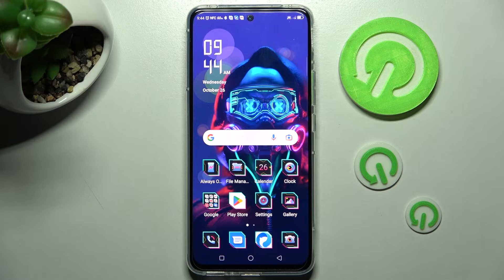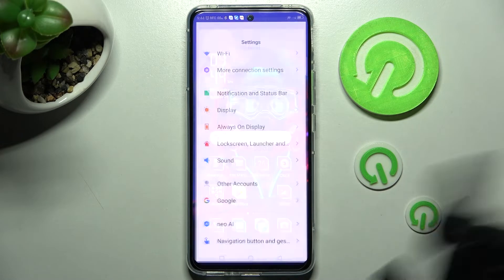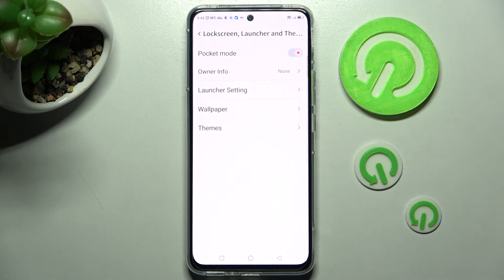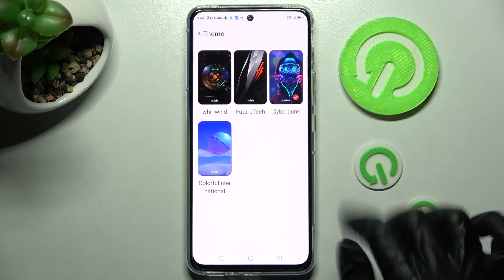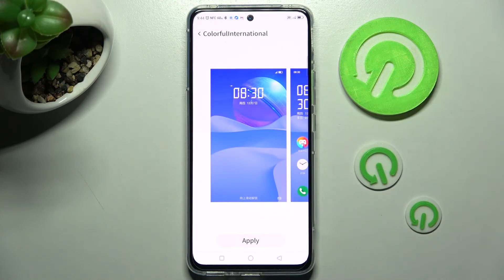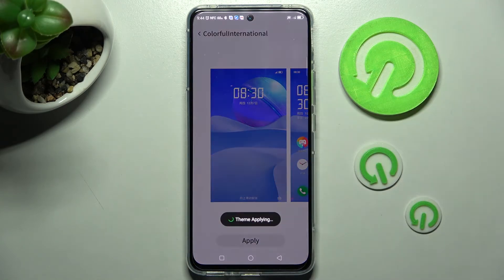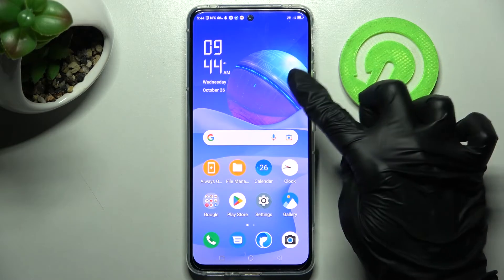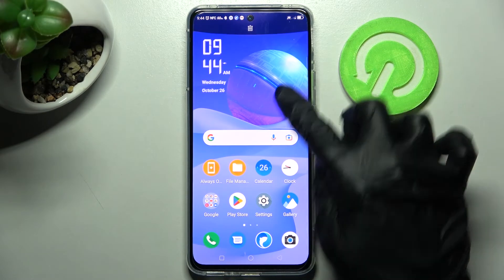As you can see, after a couple of seconds the theme of my smartphone has changed. Thanks so much for watching. If you enjoyed this video, leave a like, comment, and definitely subscribe. Bye bye!